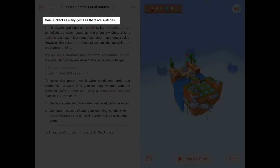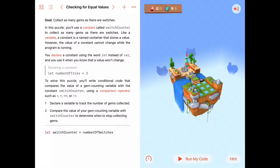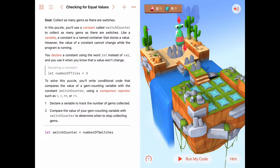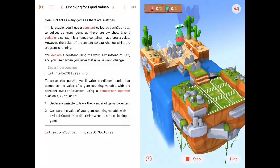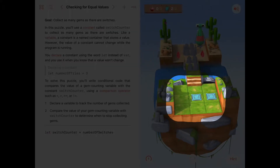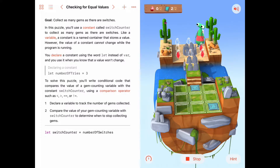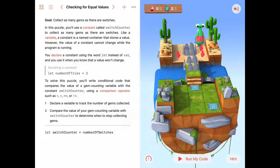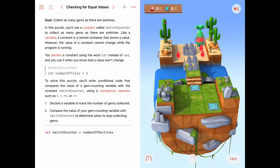The goal here is to collect as many gems as there are switches. If we look at this puzzle and run it, every time we run the puzzle we could get some number of switches — somewhere between zero and nine switches — at random locations.